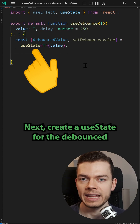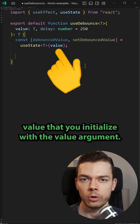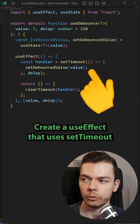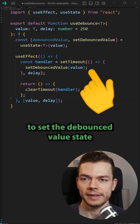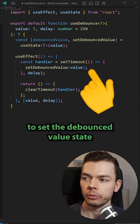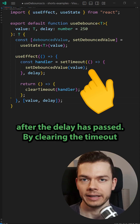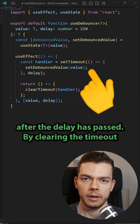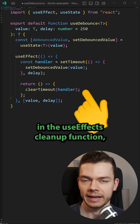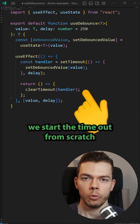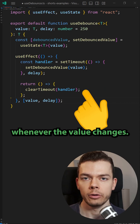Next, create a useState for the debounced value that you initialize with the value argument. Create a useEffect that uses setTimeout to set the debounced value state from the value argument after the delay has passed. By clearing the timeout in the useEffect's cleanup function, we start the timeout from scratch whenever the value changes.